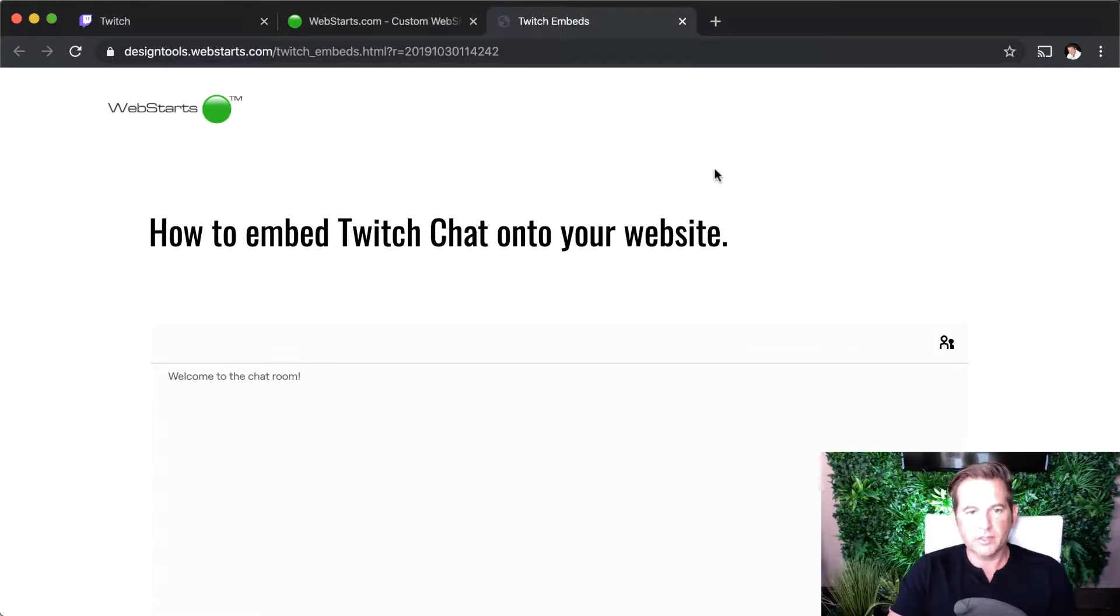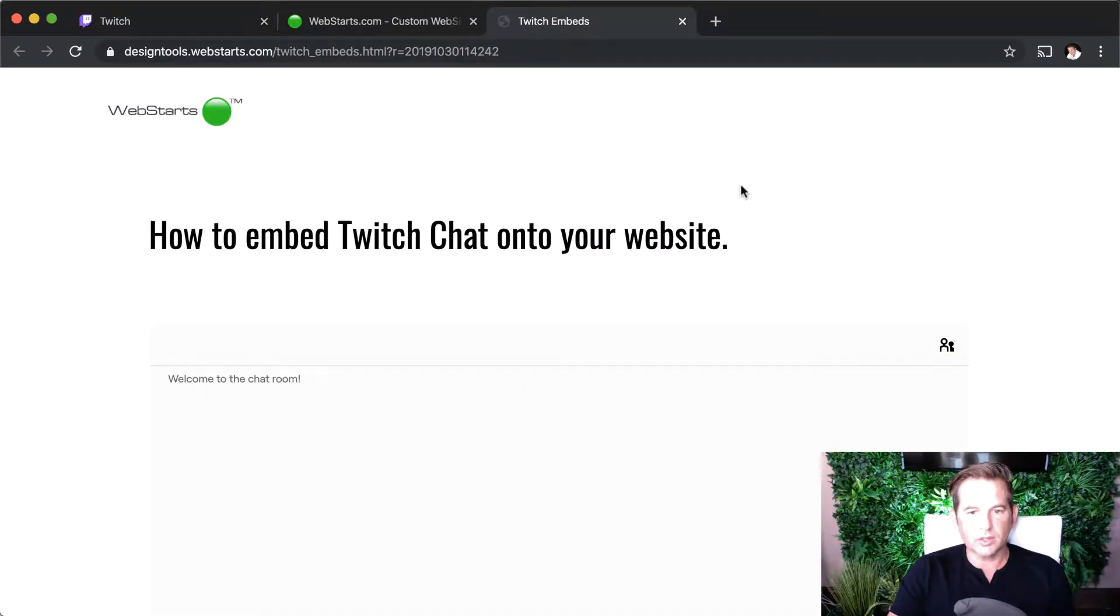Hey guys, in this video I'm going to show you how to add a Twitch chat widget to your website. Twitch is a channel where you can watch live video streams, and if you're running a channel you may want to add chat to a companion website that you created. This video is going to show you how you can do that.